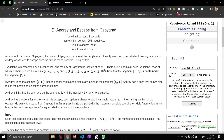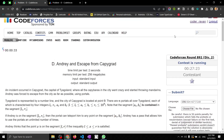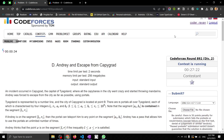Hello everyone, welcome back to DCC NITA YouTube channel. We are solving Codeforces Round 892, Problem D: Andrey's Escape from Capecad.